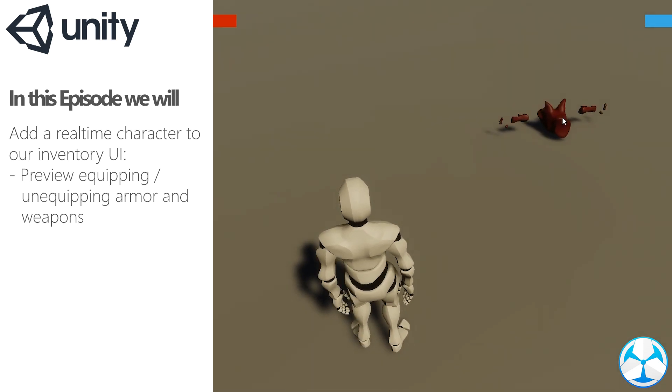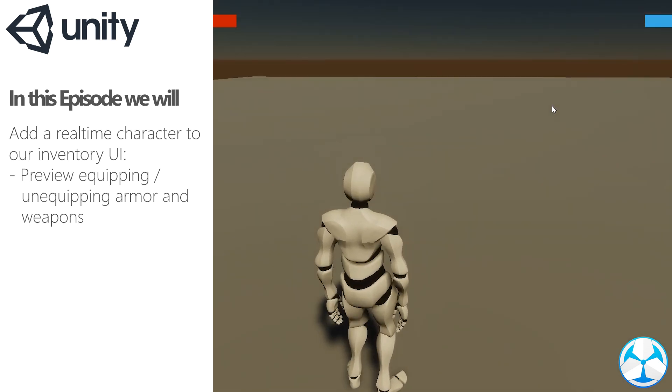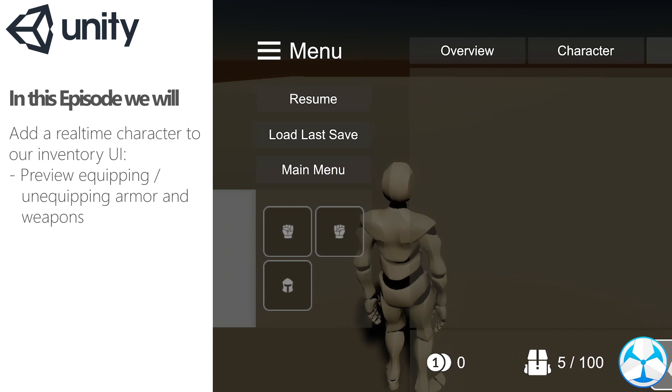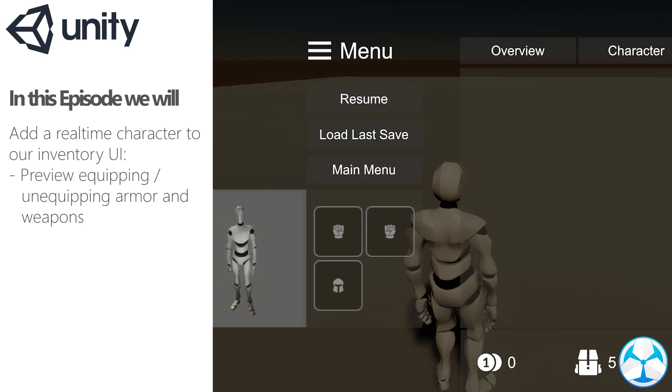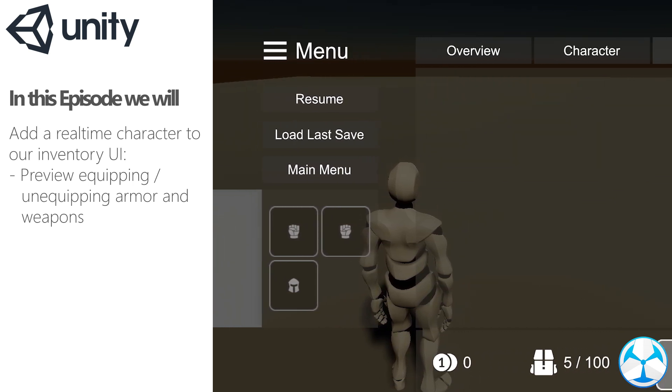Hello everyone, in today's video we will set up a real-time character for our UI. This will allow us to preview our armor and weapons on our character in the menu.